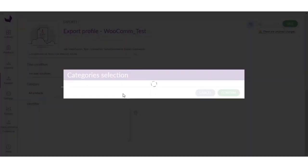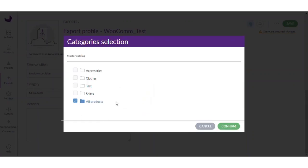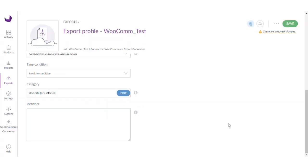Next, you can filter by category also. I have provided my product in the Shirts category, so I will just select the category Shirts and confirm it. You can also use the identifier which is the SKU. If you remember the SKU of the product, you can provide the identifier here — in that case, only that product will be exported to your WooCommerce store.